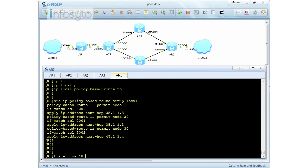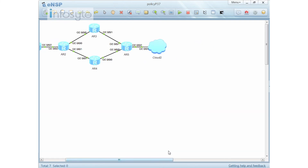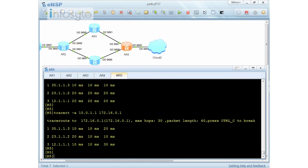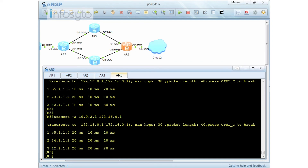Let me do a traceroute from source 10.0.0.1 to 172.16.0.1 — it goes into Router 3. From source 10.0.1.1, it also goes to Router 3 via 35.x. From source 10.0.2.1, it goes into Router 4 at 45.1.1.4. This confirms the policy-based route is working correctly.